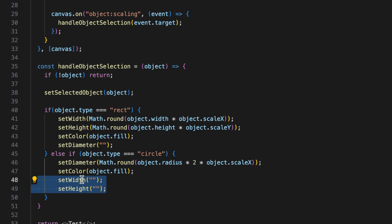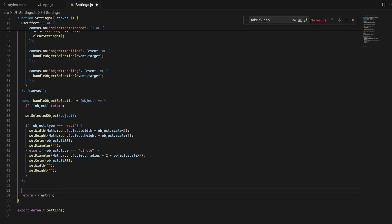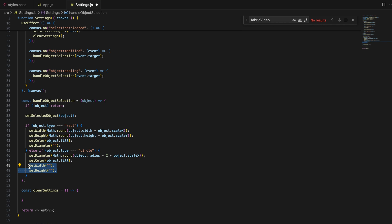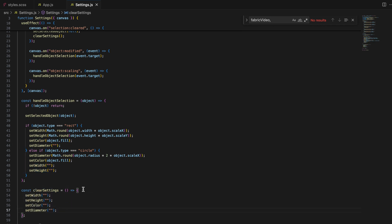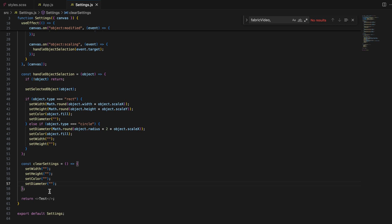And finally, the clearSettings function is simple but crucial. It resets all properties to their default values when no object is selected, ensuring that the settings panel is empty and clean.